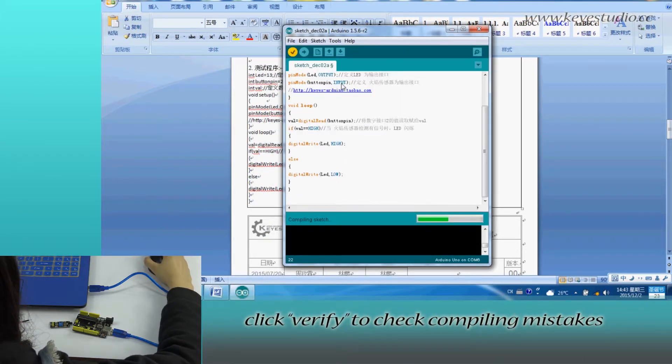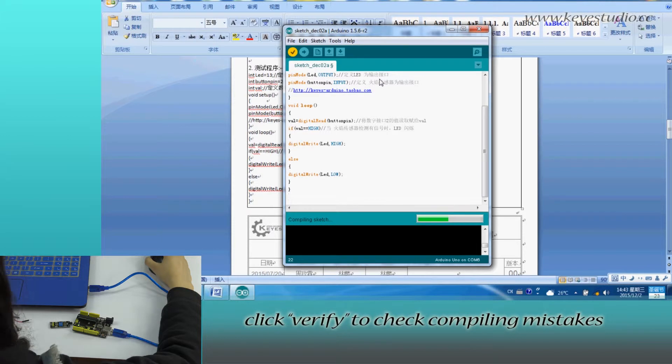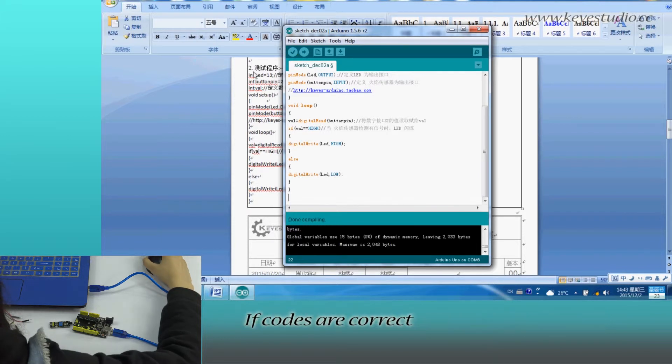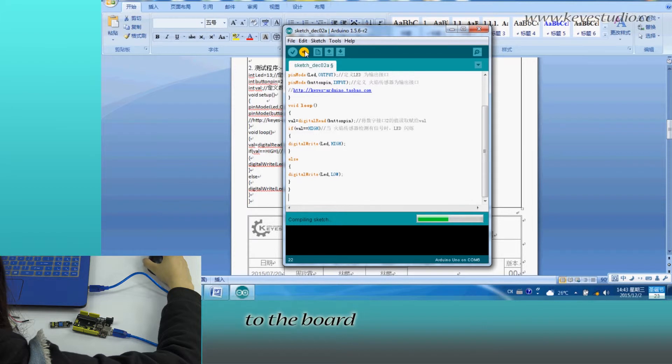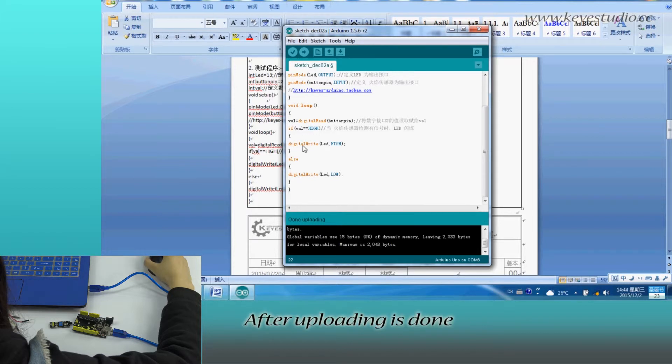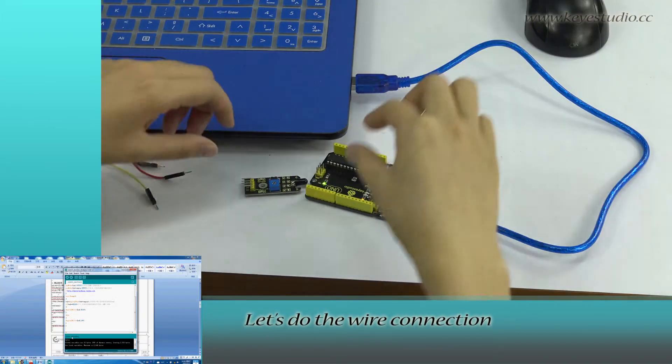Click verify to check compiling mistakes. Its codes are correct. Click upload to upload the program to the board. After uploading is done.